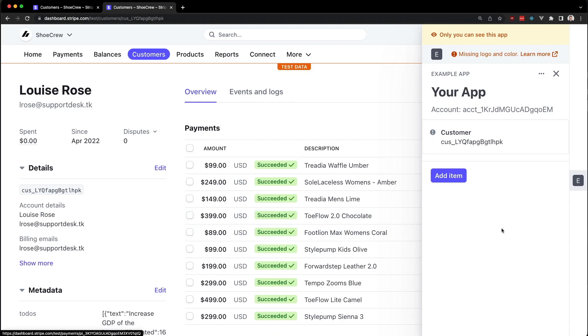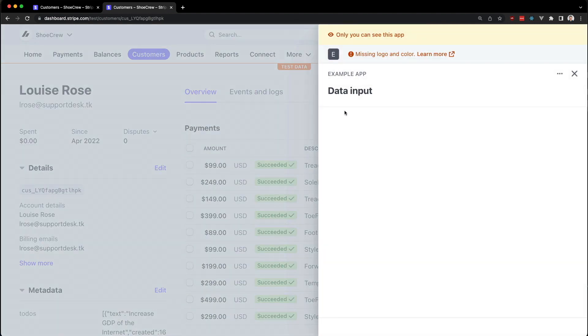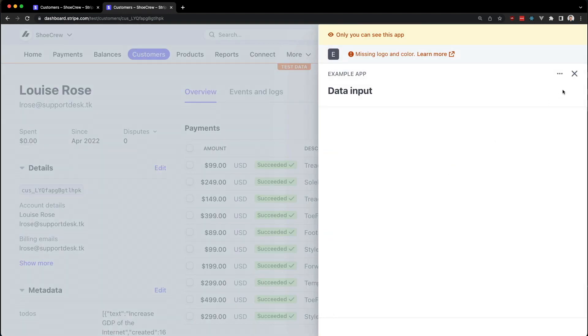Let's close our focus view and we'll leave it empty just for now. Let's save this, go back to our app, click add item. And here we have our focus view. But of course, we can't do anything with it yet, because it's pretty empty. But at least we now know that if you click the X button, it should close and you can reopen it.